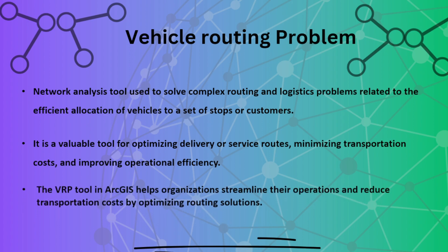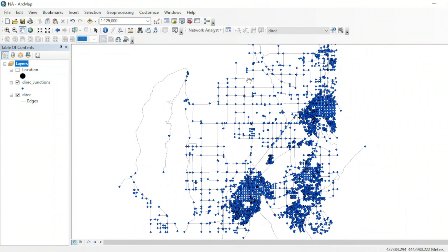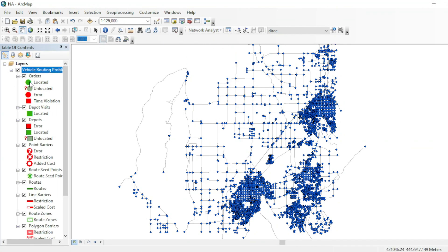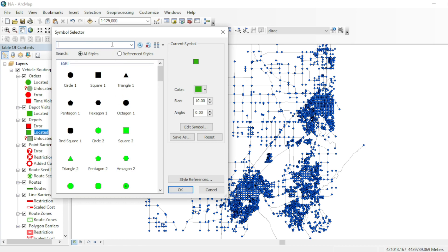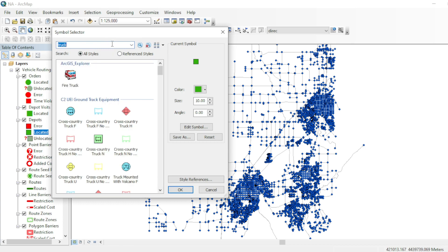The VRP tool in GIS is helpful for organizations to streamline their operations and reduce transportation cost. Now let's see how this tool works in the GIS desktop. I have the same network dataset and let's open the VRP tool in Network Analysis. From here you can change the symbology of your locations. The orders placed in this network dataset will appear as green, and for depots and vehicles I want symbology just like a truck.